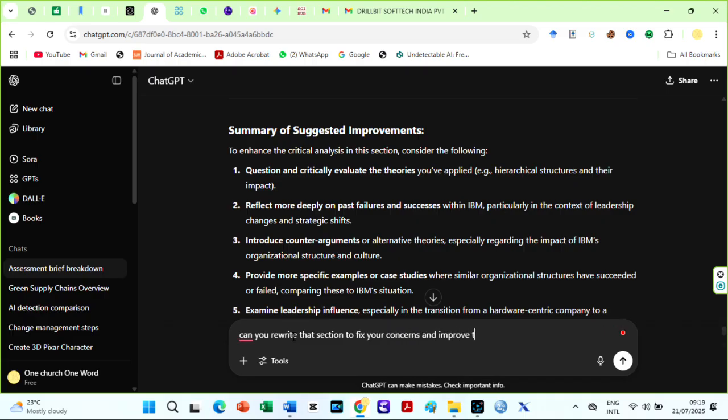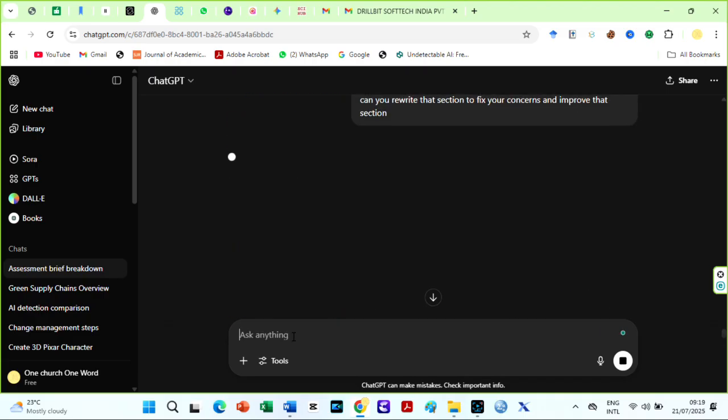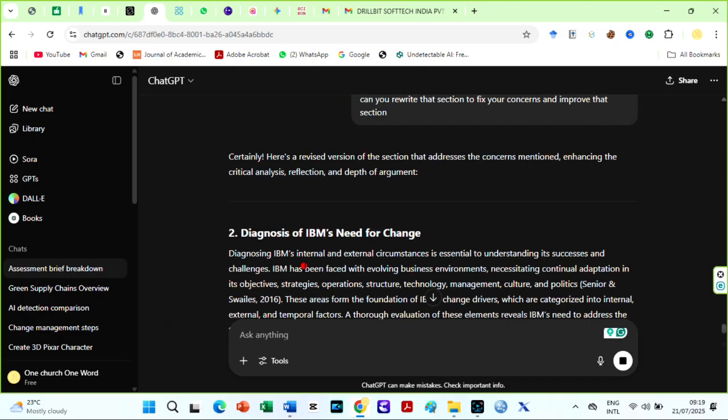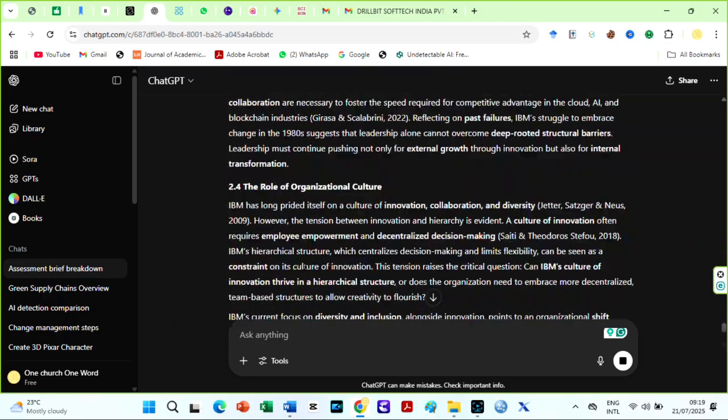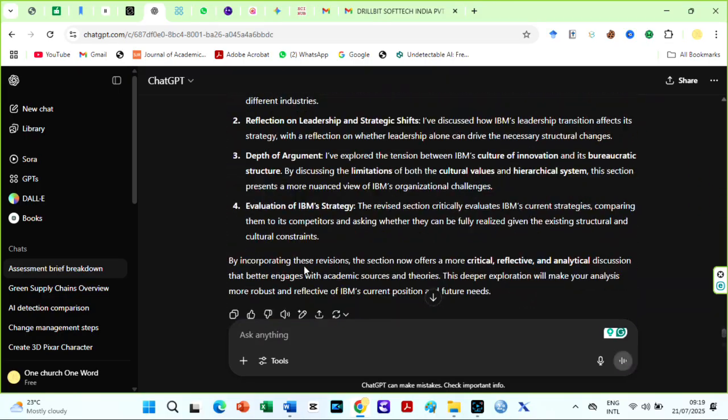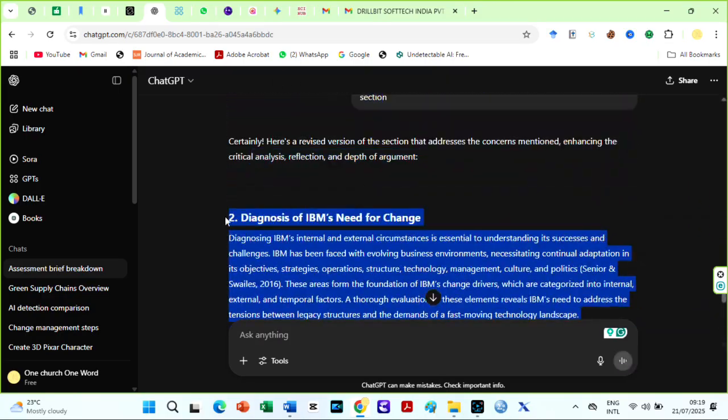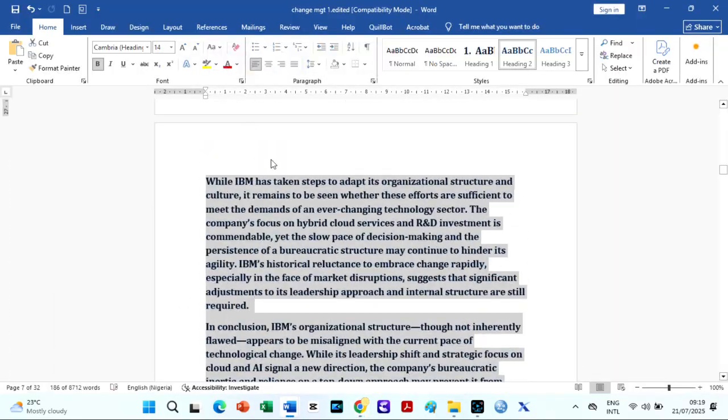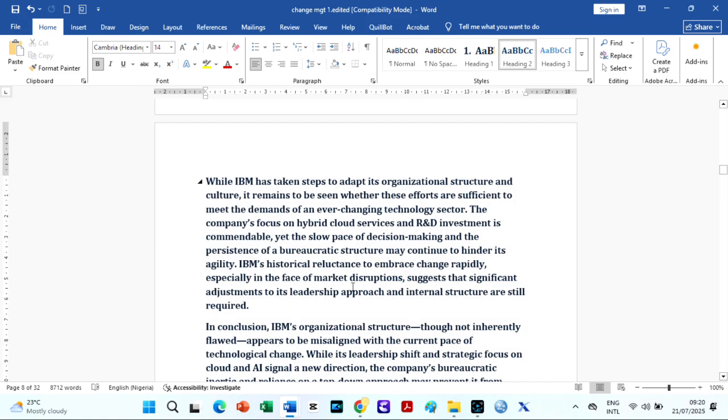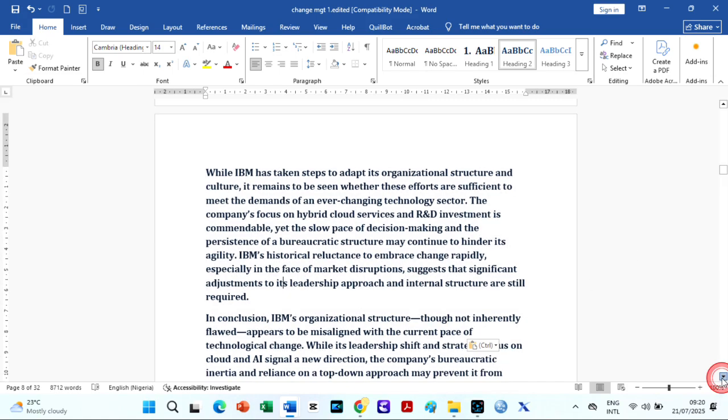However, remember, critical analysis means going beyond what happened. You should explain why, how, and what it means in context, often by comparing multiple perspectives of frameworks.